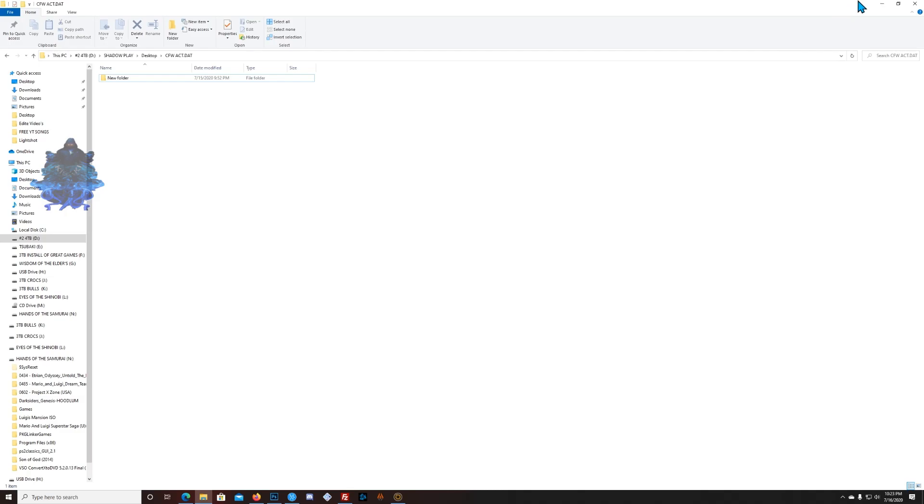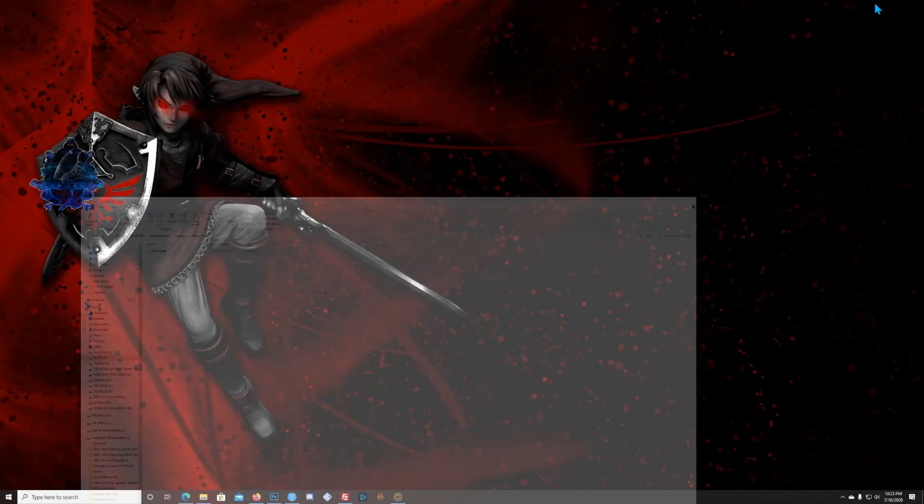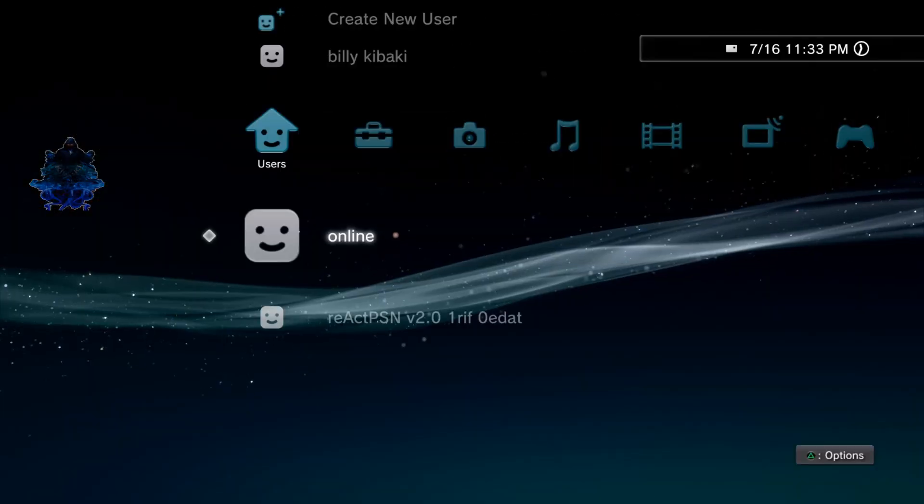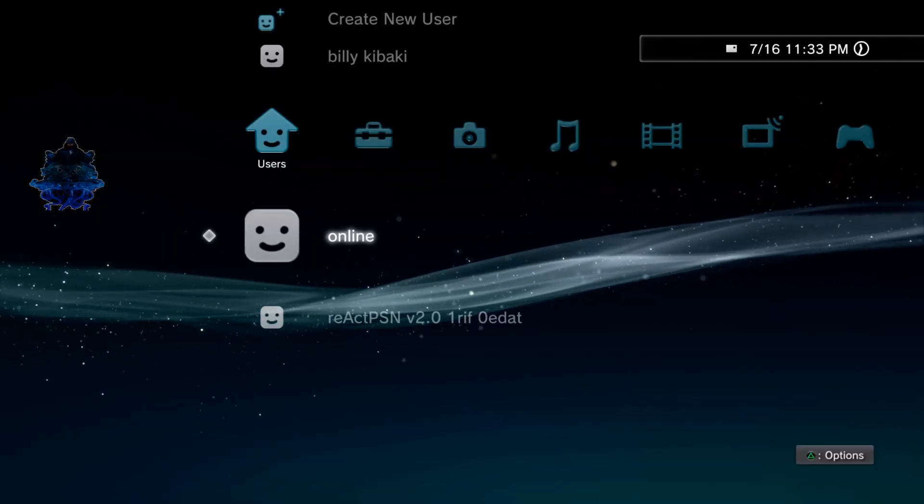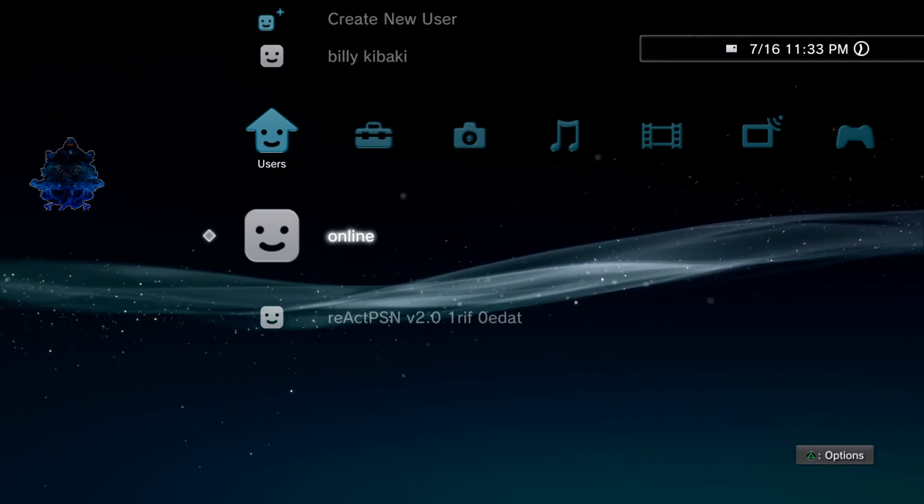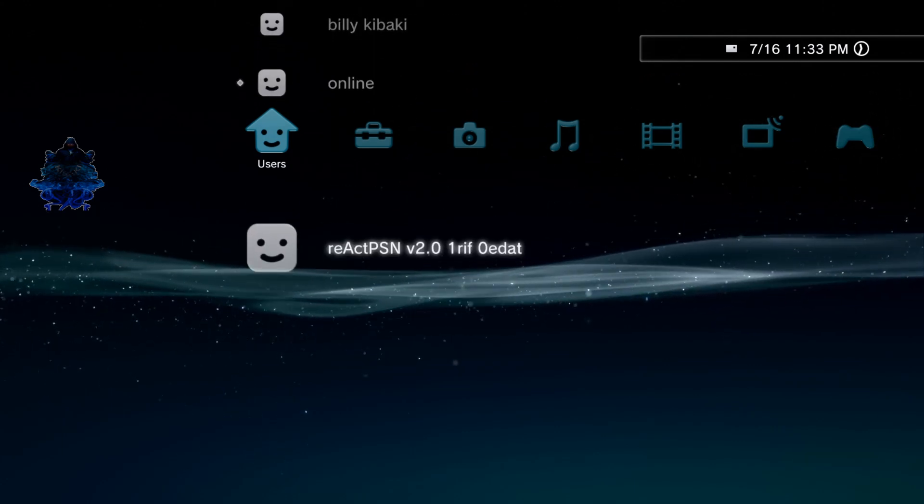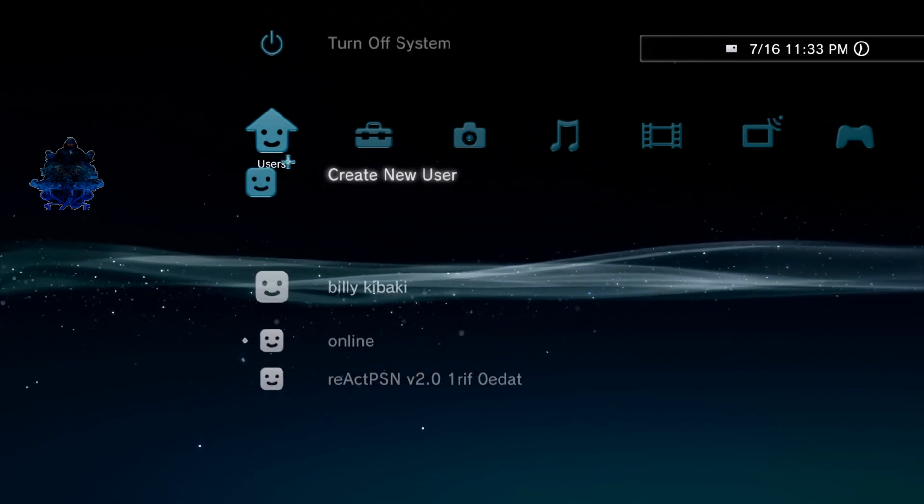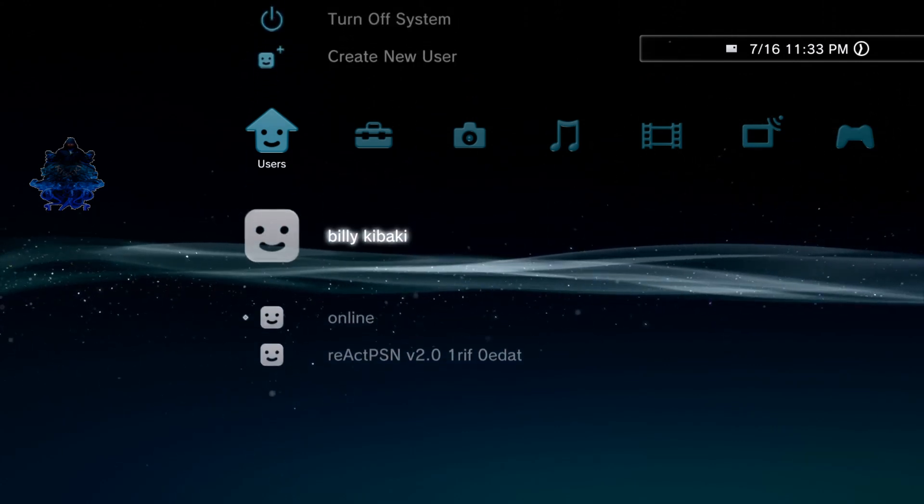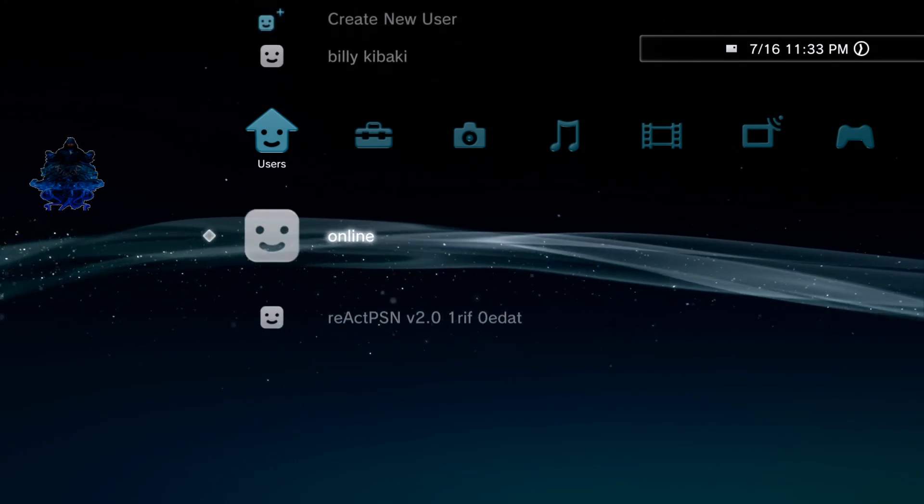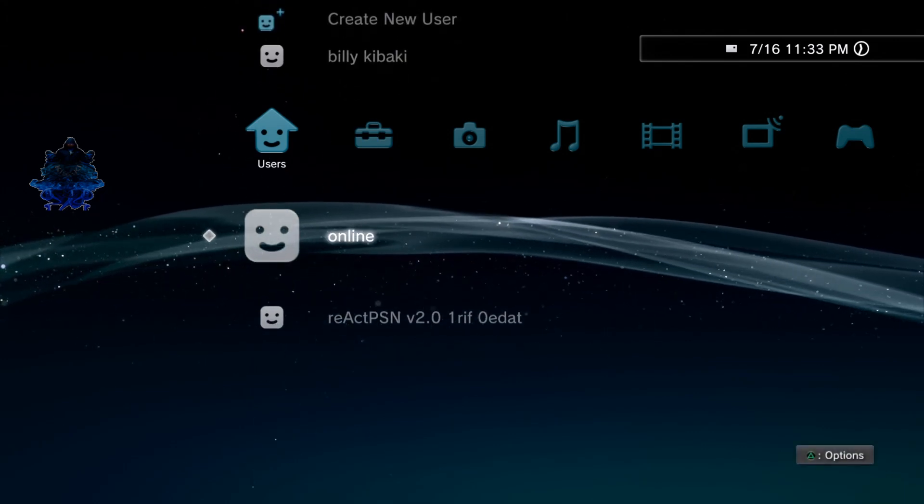What we're gonna do first is head over to the PS3. So now that we're on the PS3, as you all can see I have three users on my PS3 right here, but the middle one is my main user.